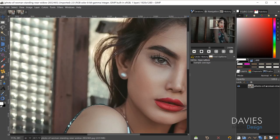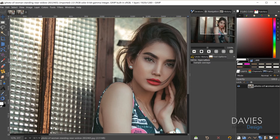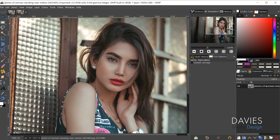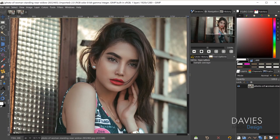The first thing I did — I'll hold Ctrl and zoom in with my mouse wheel — is I got rid of these flyaway hairs. You can see she has hair sticking up in some places, and that's just going to stand out once we add the outline. This is very common especially with female models.